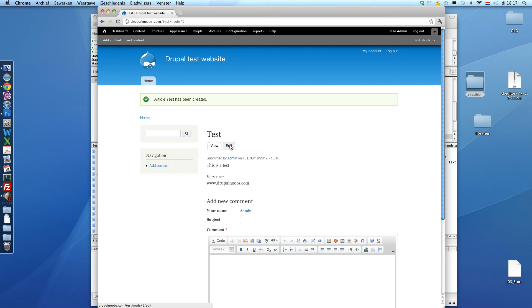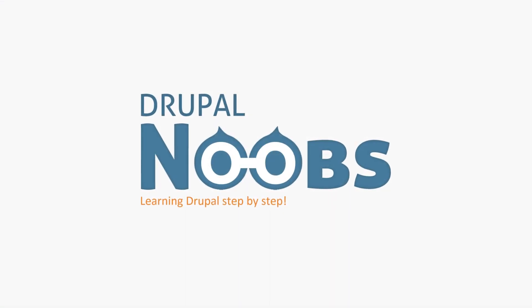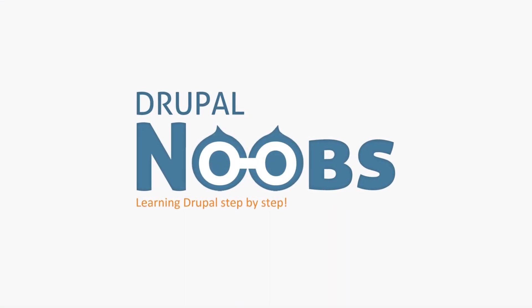Alright guys. That was it. Next time we will be talking about some structure using the blocks in your Drupal website. And in the future there will be a tutorial for including the IMCE file browser into your CK editor. Alright. Bye bye guys.